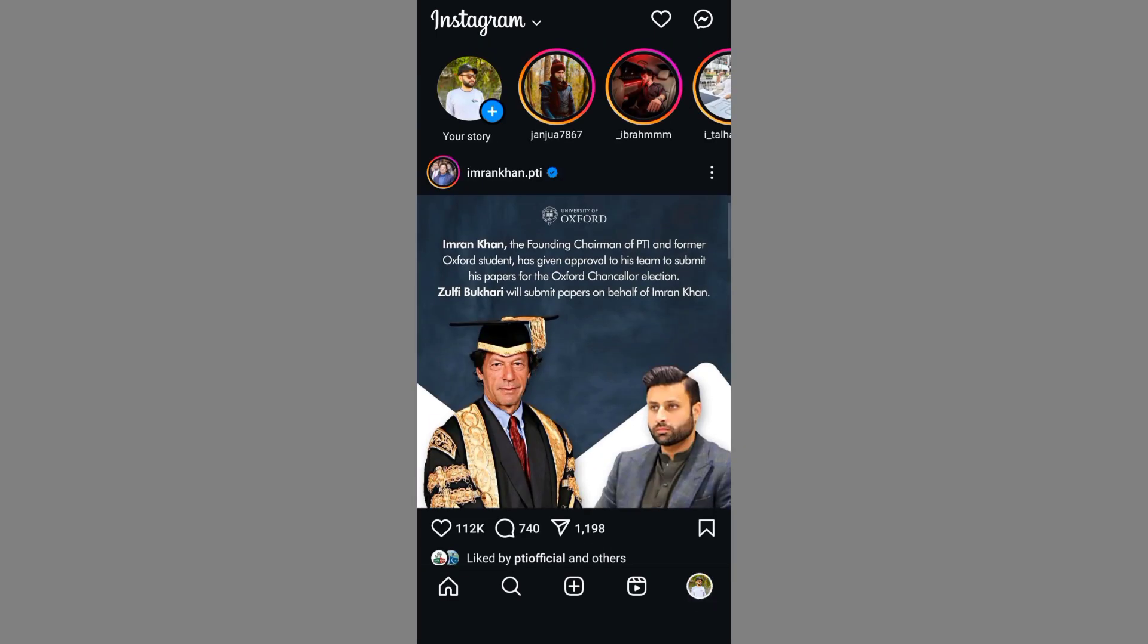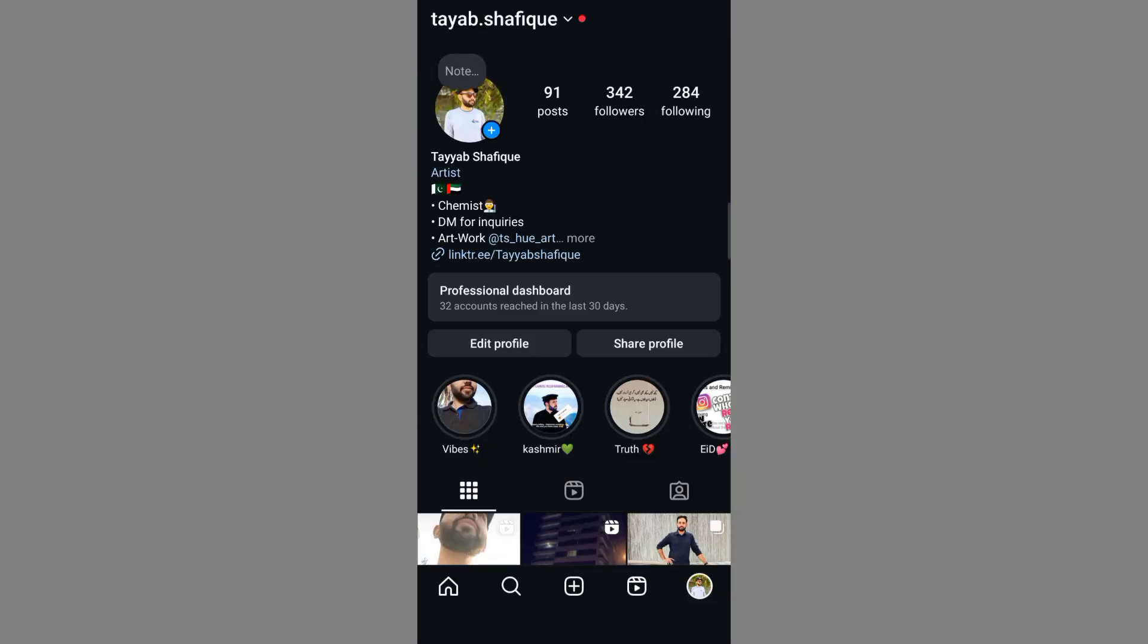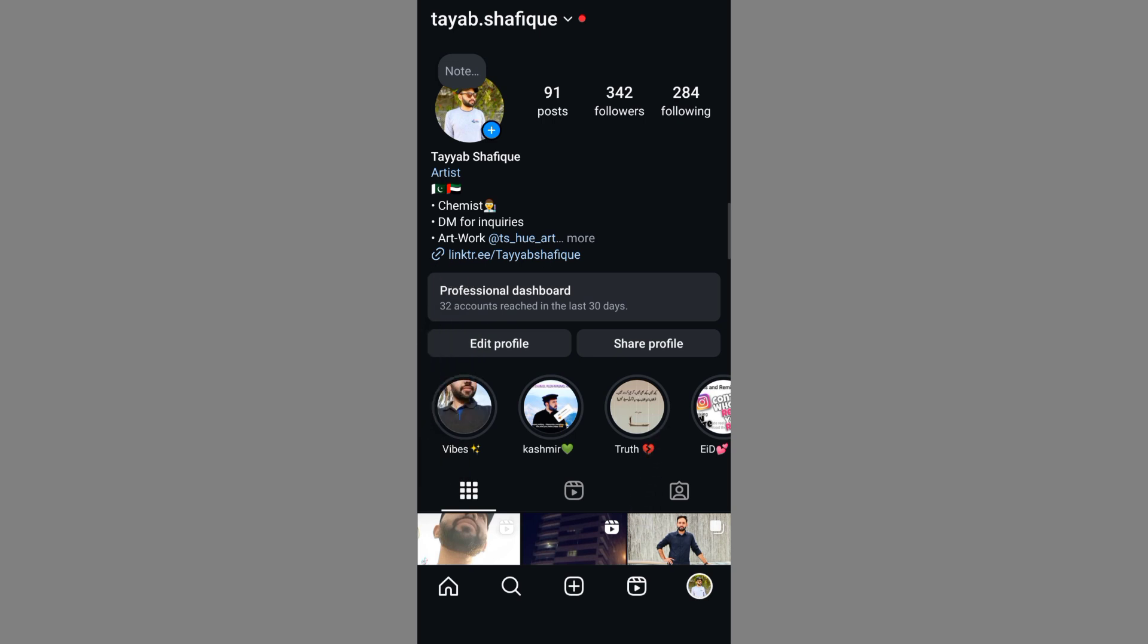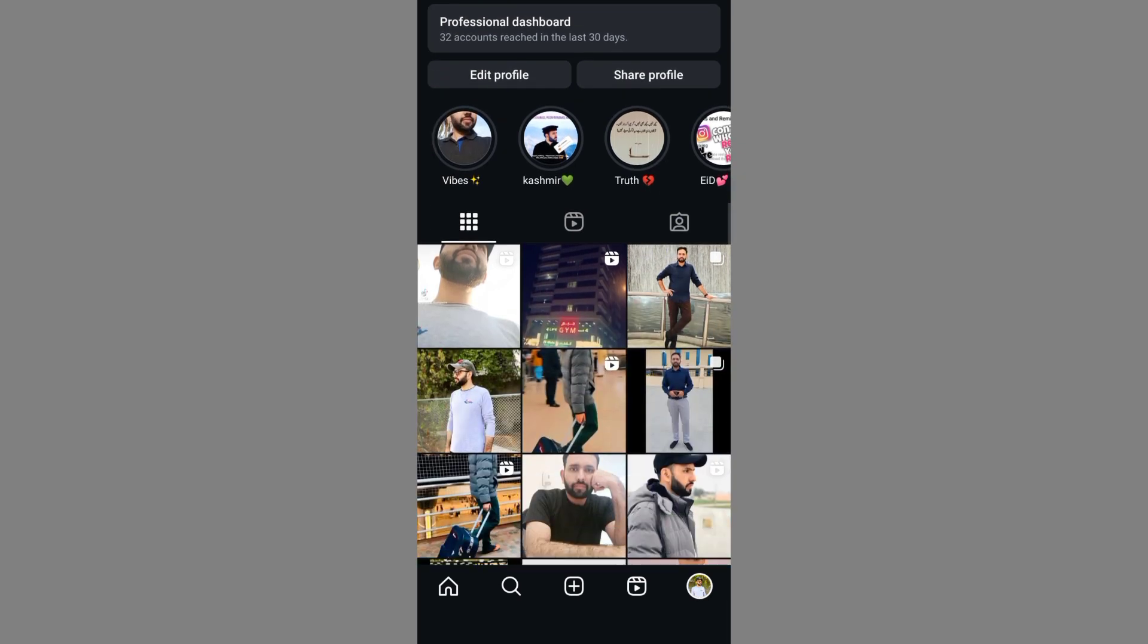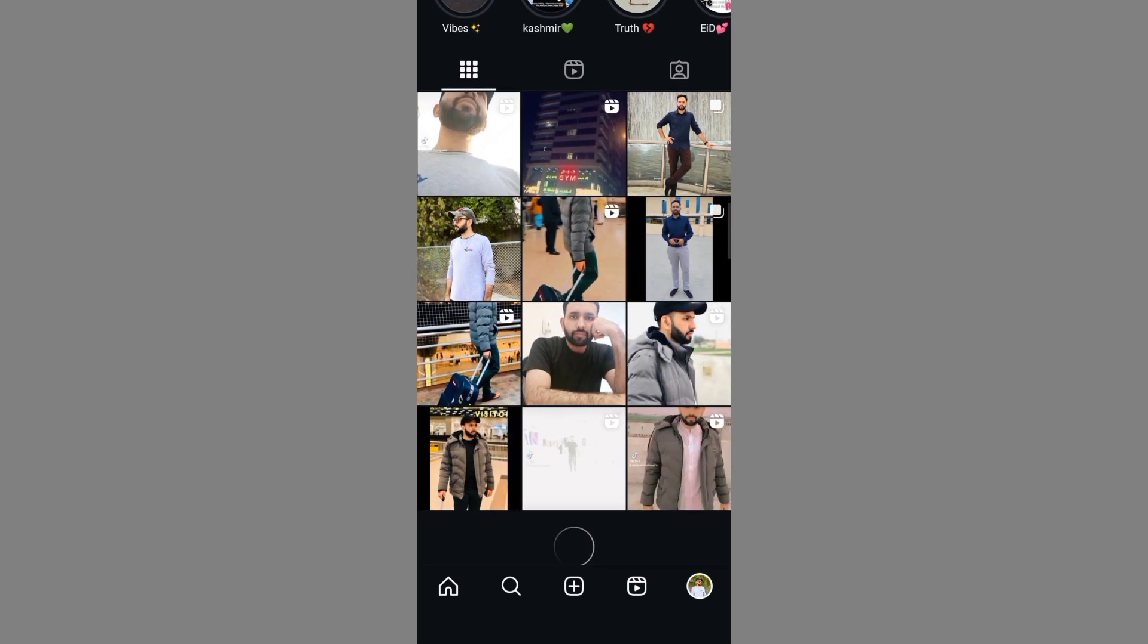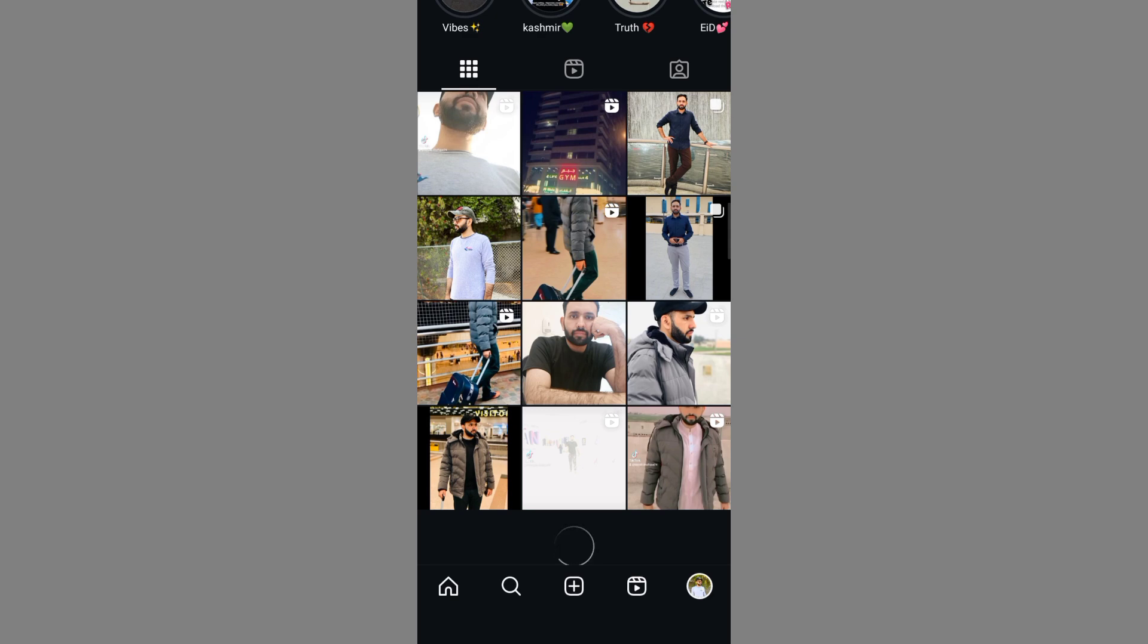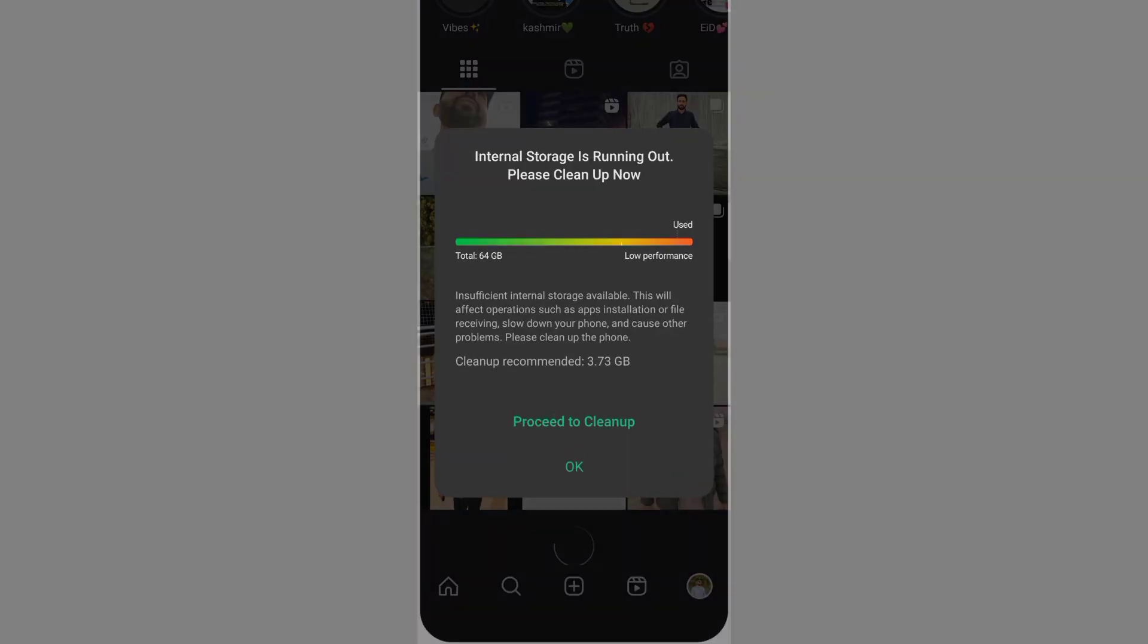...take a screenshot of my Instagram profile. I'm just taking a screenshot of it. Then you have to take another screenshot of your pictures.